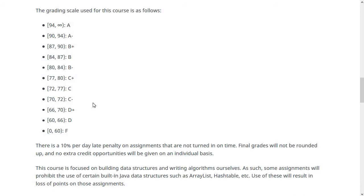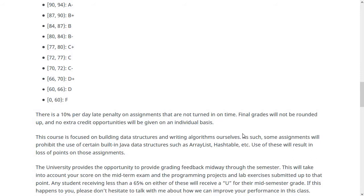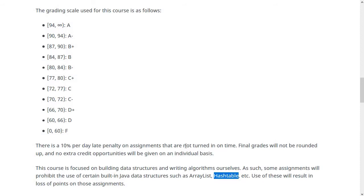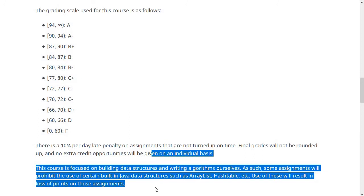One important thing to note: this class is focused on building data structures and writing algorithms ourselves. Because of that, some assignments would not really be in the spirit of the assignment if you just used the built-in version that comes with Java. For instance, in one assignment you'll be building a hash table implementation, and using Java's built-in hash table would be cheating for that assignment. You'll have to follow the instructions. If I say you're supposed to design something yourself, you can't just grab it from the standard library. If you have any questions about whether something is okay to use, just let me know.